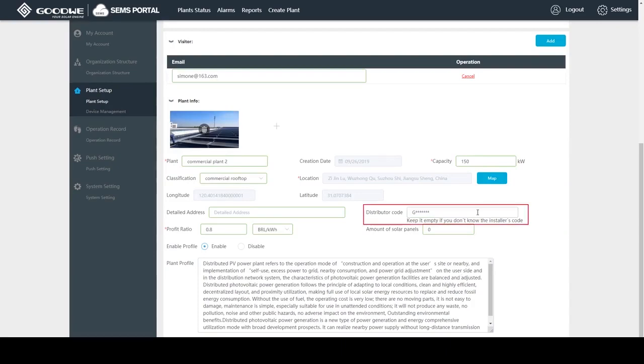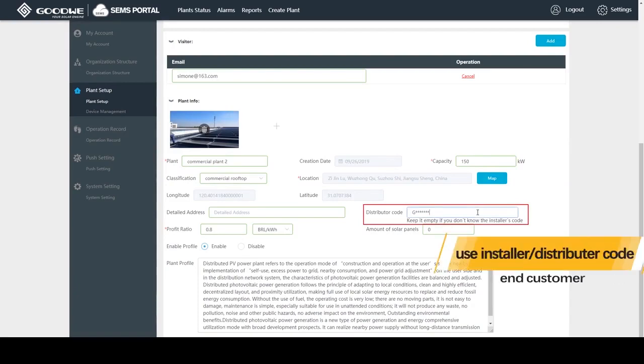Since I'm using my installer account to create the plant for my customer, my installer or distributor code is here by default.